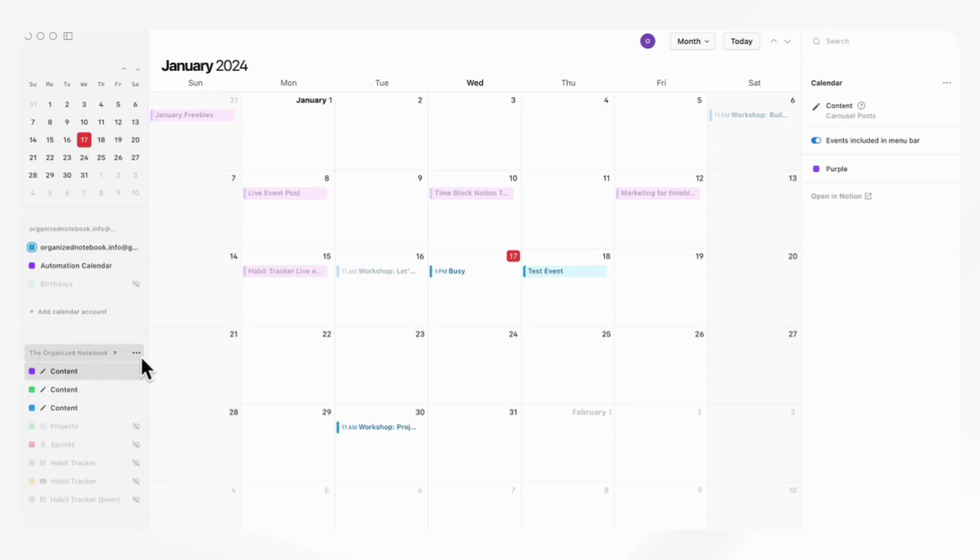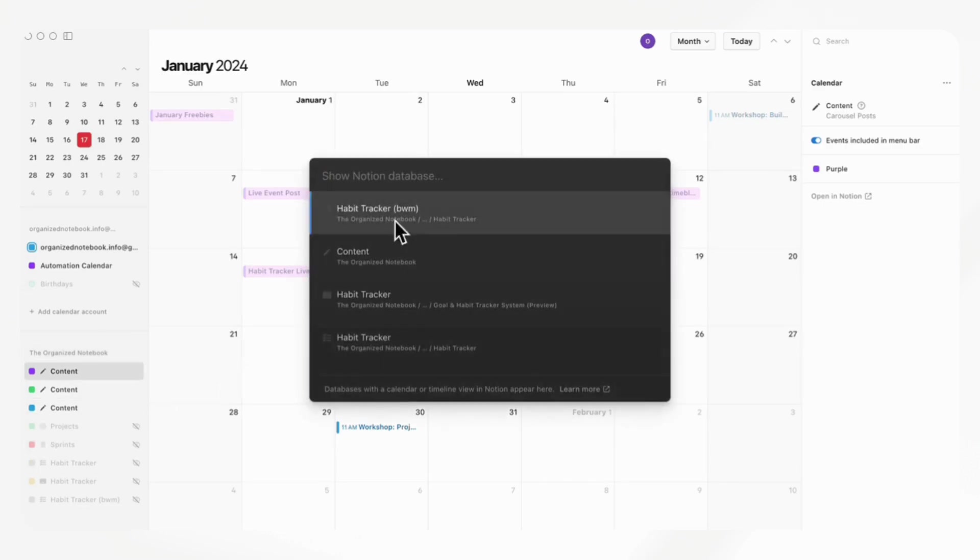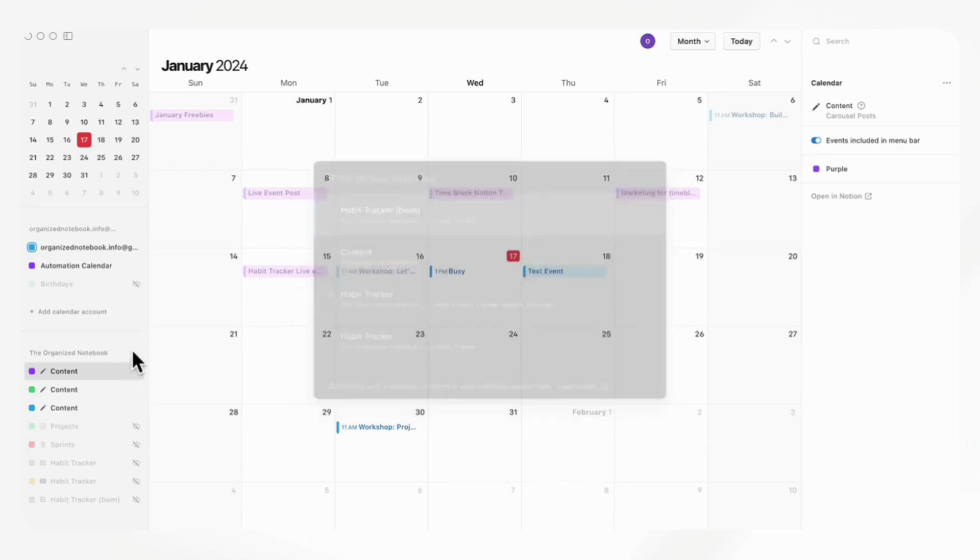If we click on these three dots here, you can add Notion databases to this list and search for them. This is quite useful. If you have any calendars that you'd like to see here, you can simply search for it through here.